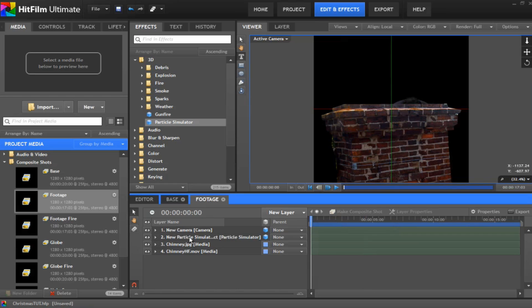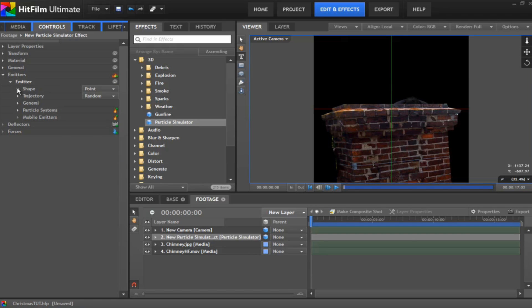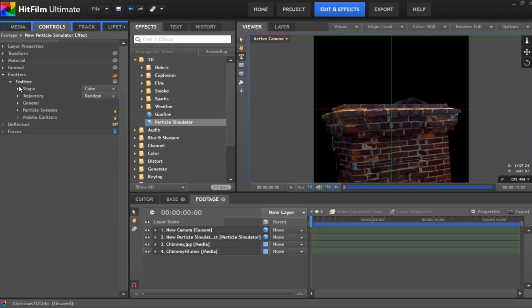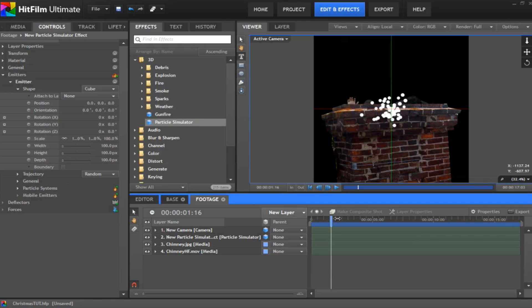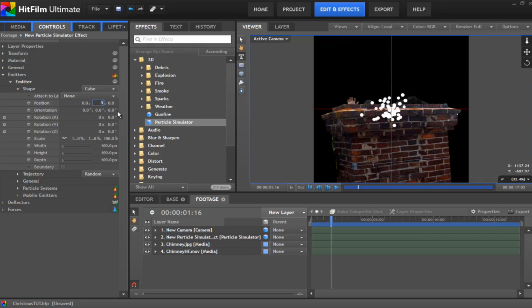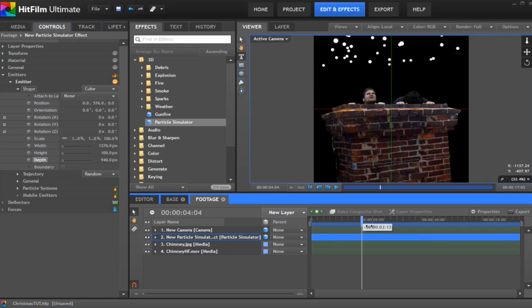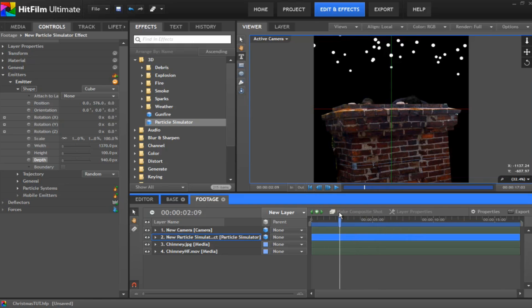What we need to do is go in and change some of these settings. So under your emitter, go into shape and you want to change that to be a cube. And then dial down shape again, and we want to change a few things in here. First of all, we need to move the position of where it's throwing all out. So change the Y position to about 576, and that'll push it right up into the air. The width, we want to up the width an awful lot, so let's change that to about 1370. And we want to give it a bit more depth as well, so give it a depth of about 940. And that way it's going to come down in a minute and give it a bit more depth and a lot more width.